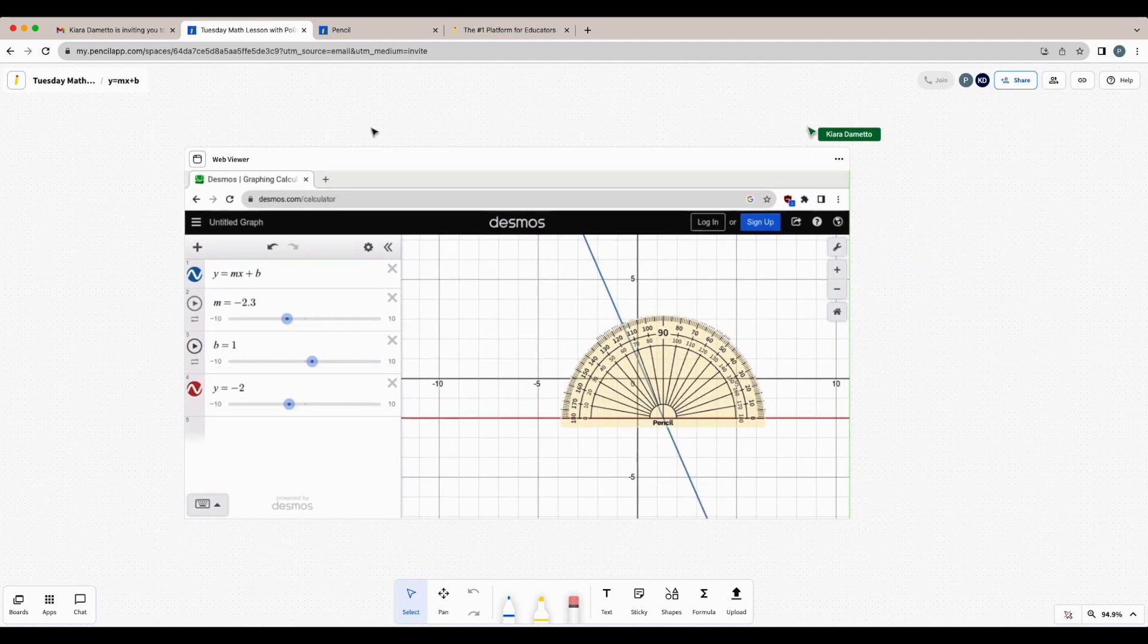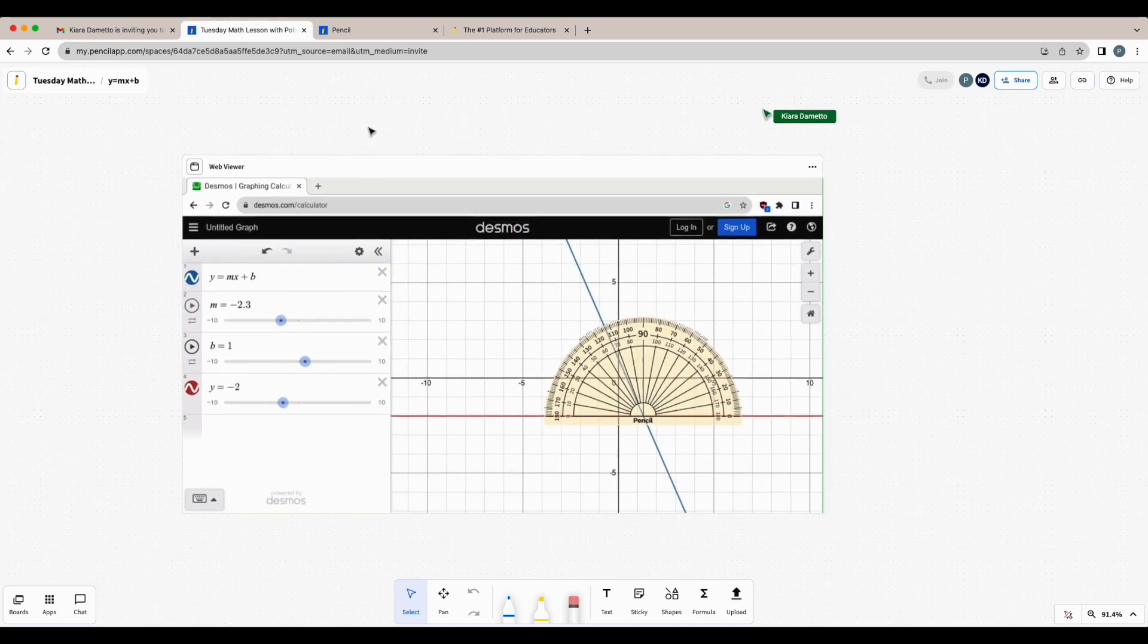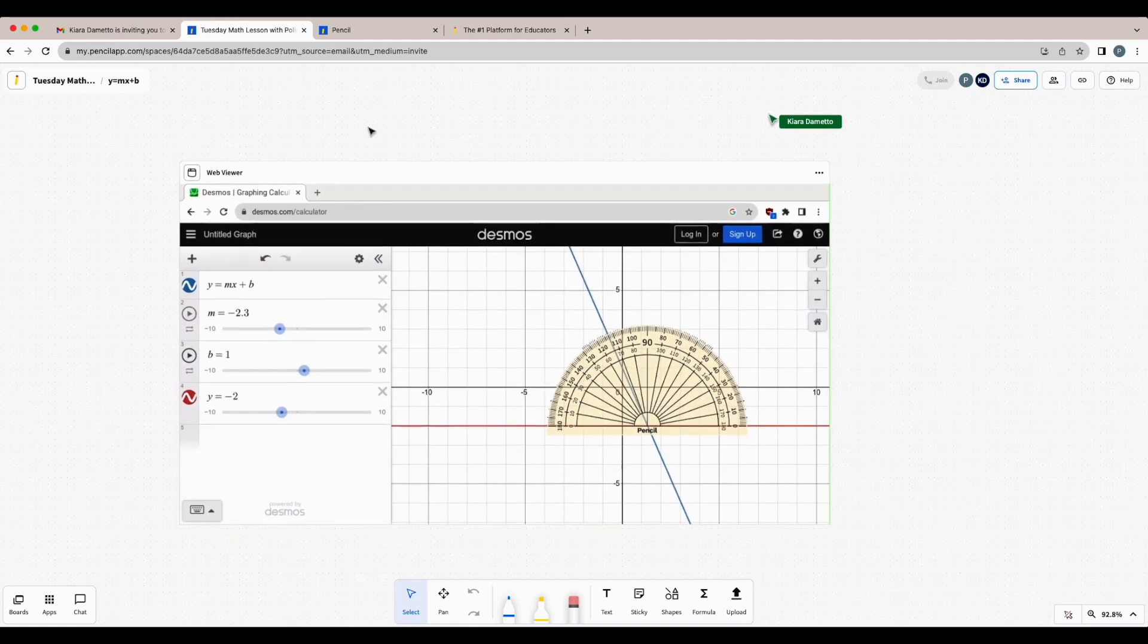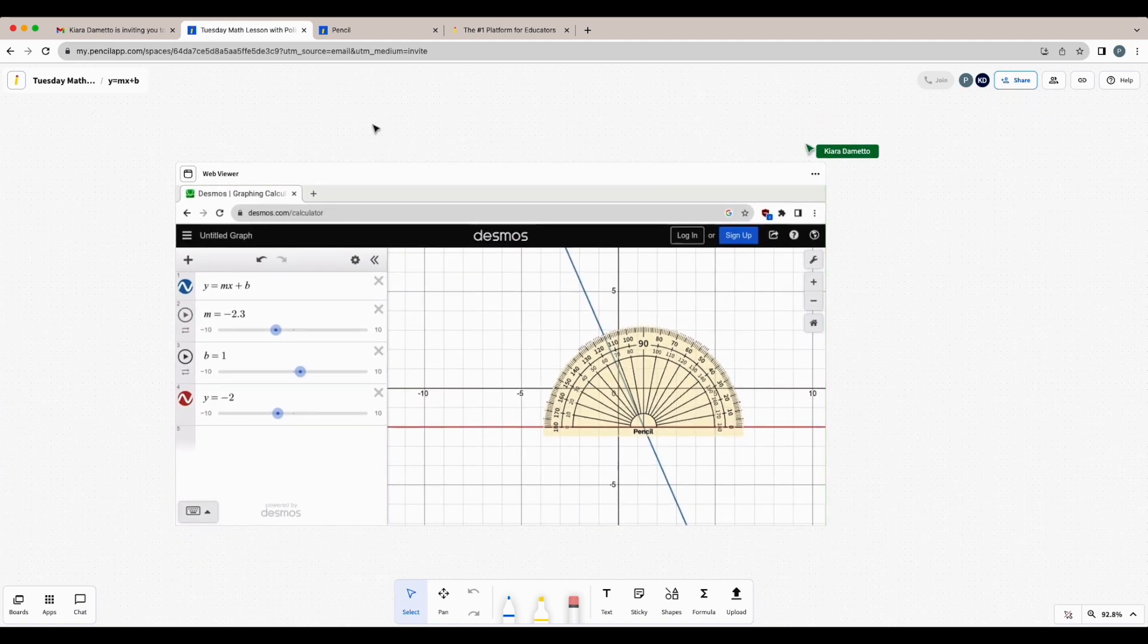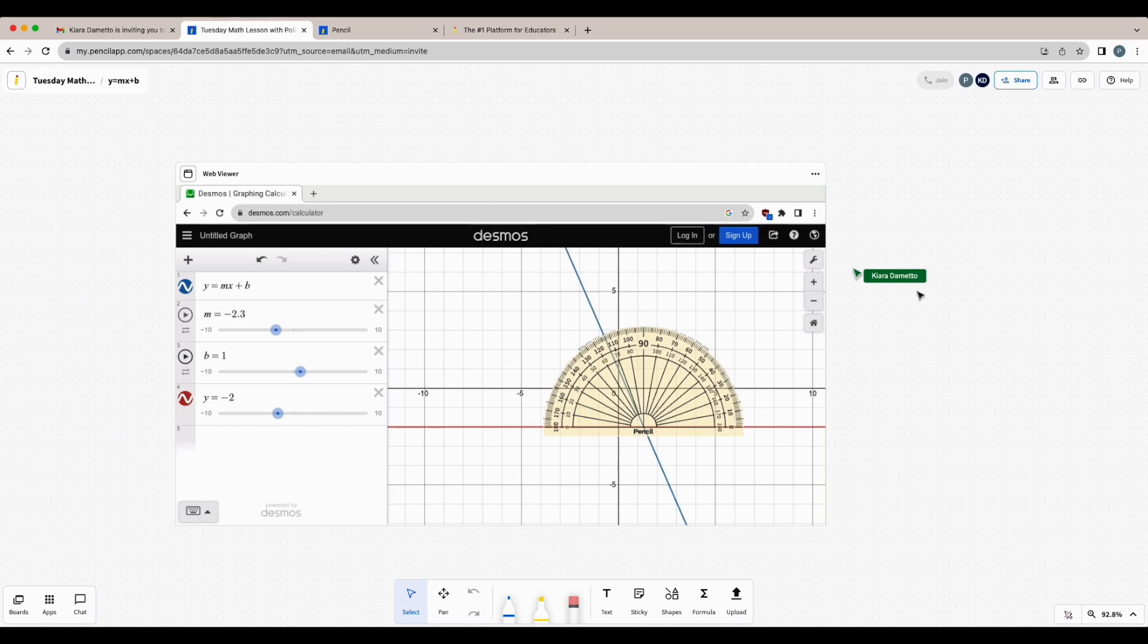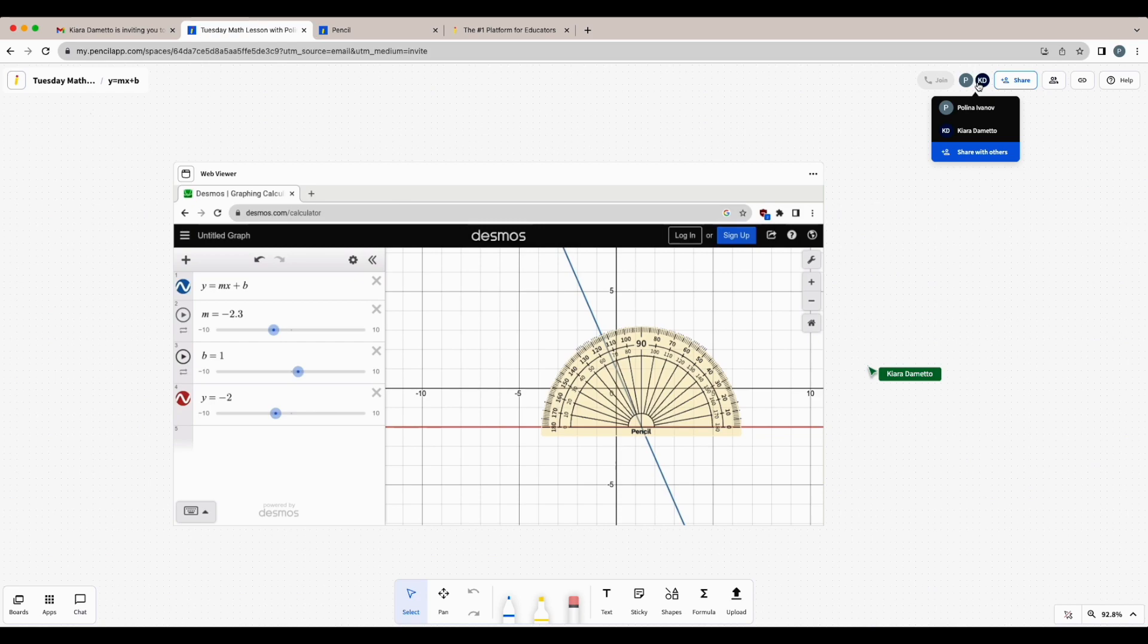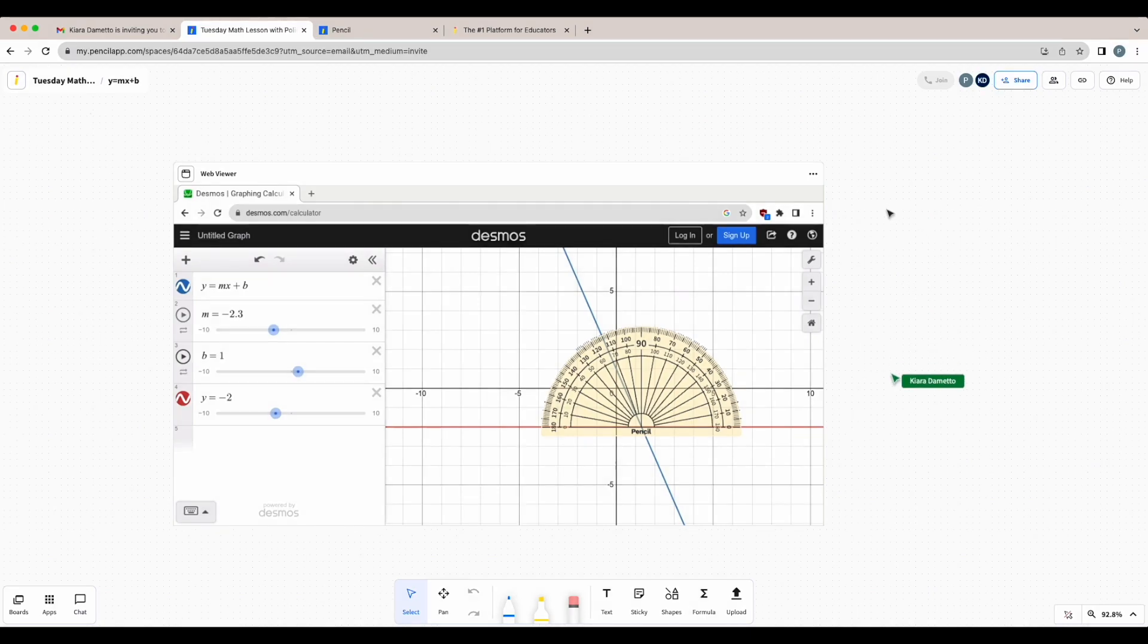But if you're using Pencil Spaces online, like you would in a Zoom call or a different platform, your teacher will need to start the call before you in order for you to join. If you look at the indicator at the top right corner, you could see that my teacher and I are both in this space right now. You could also see my teacher's cursor on the whiteboard.